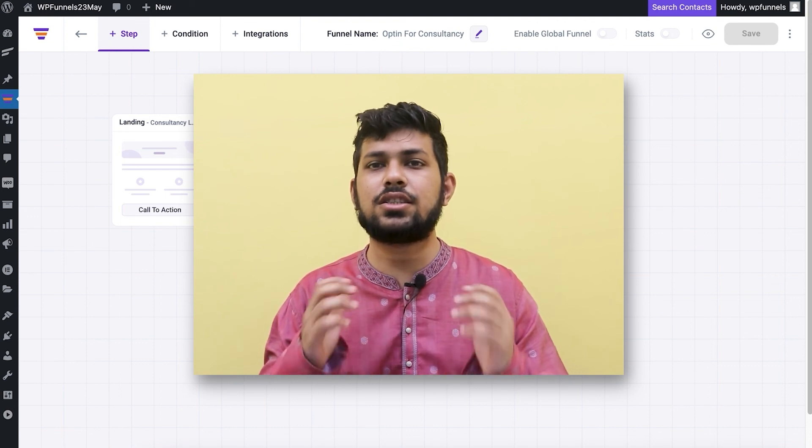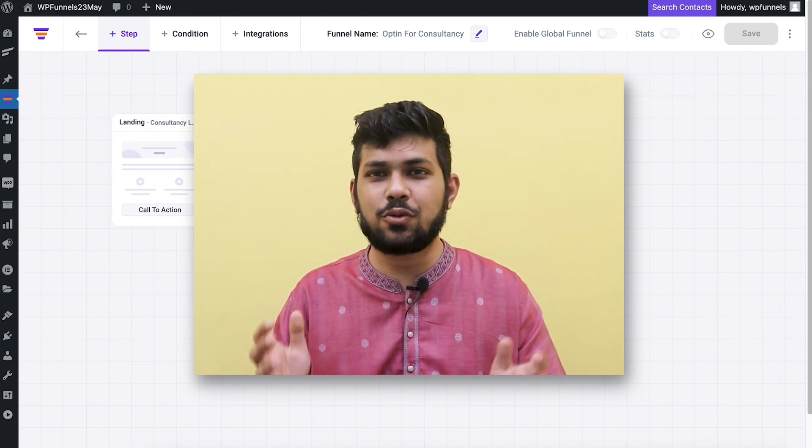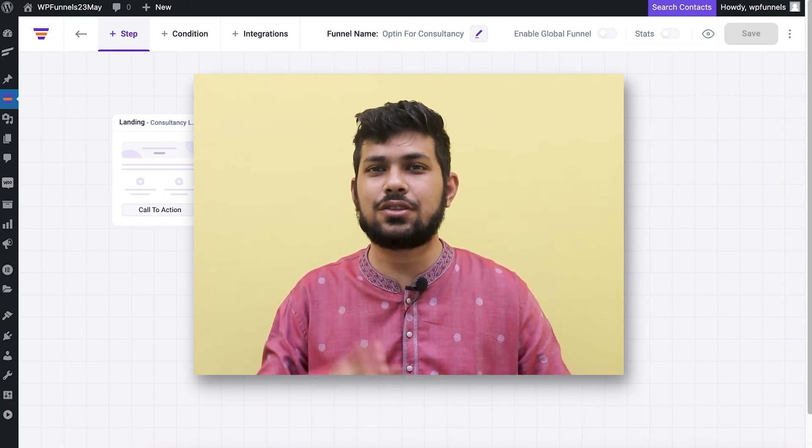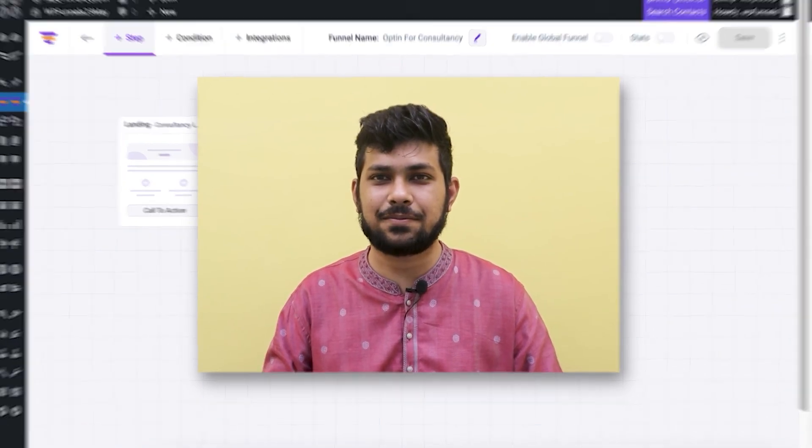That's it — that's how easy it is to collect leads using WP Funnels. Thanks for watching this video, I'll see you in a future video. Take care!